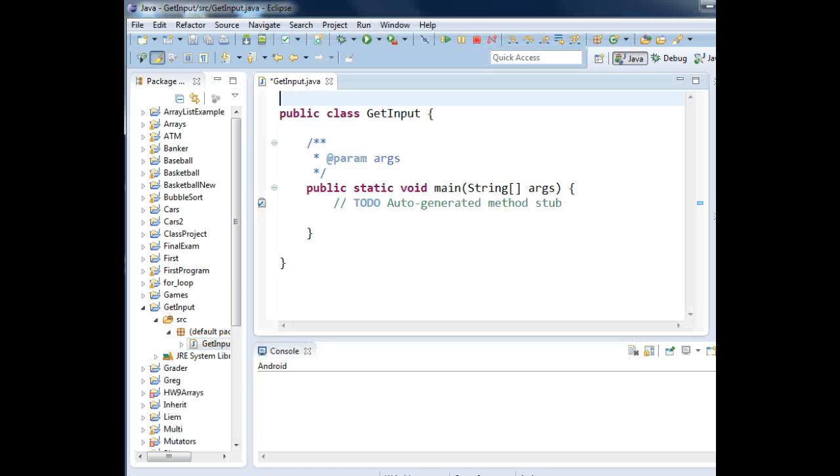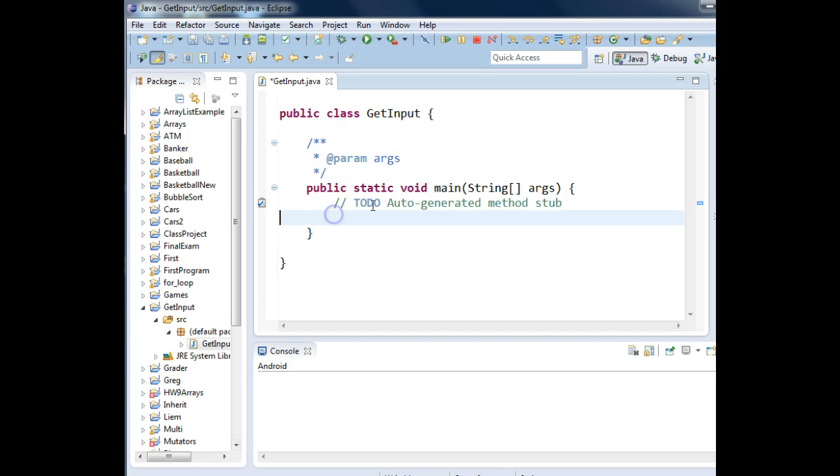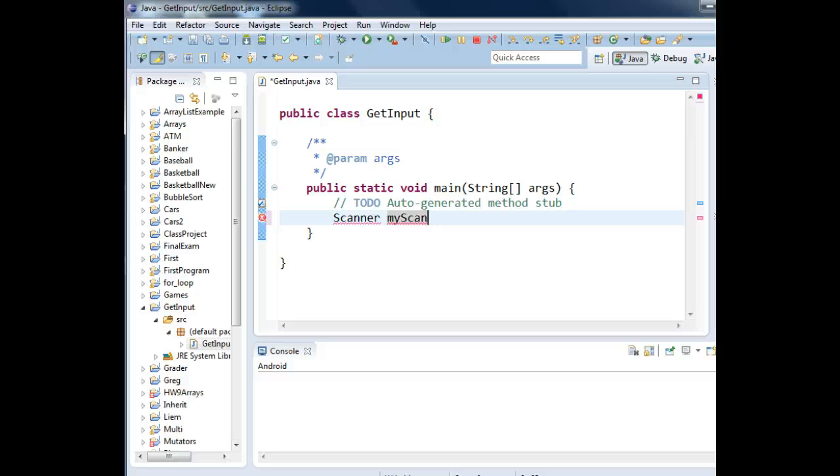The Scanner class allows you to create an object that has methods to get input from the keyboard. Down in our main method area, we're going to type Scanner. That's the class name or the data type. My variable name, I'll call MyScan. You can call it anything you want. That declares a variable called MyScan of data type Scanner, meaning someday it can have a Scanner object in it.